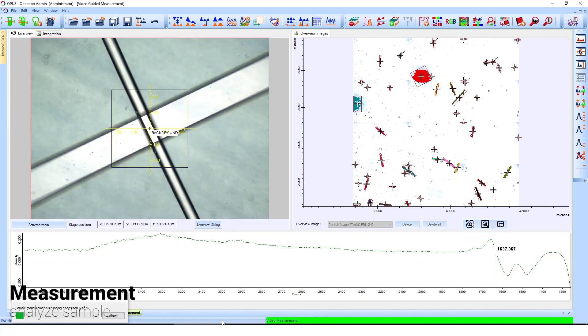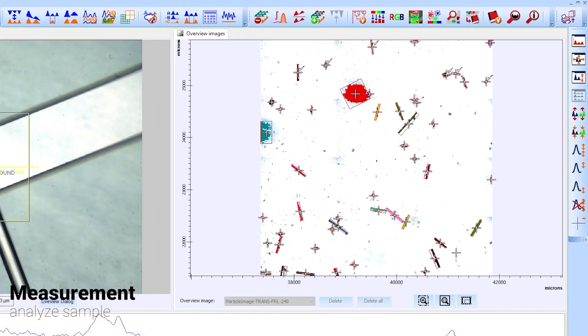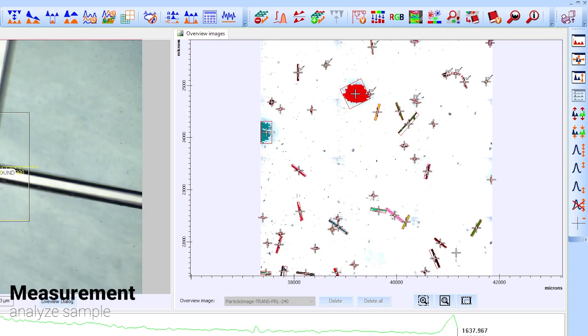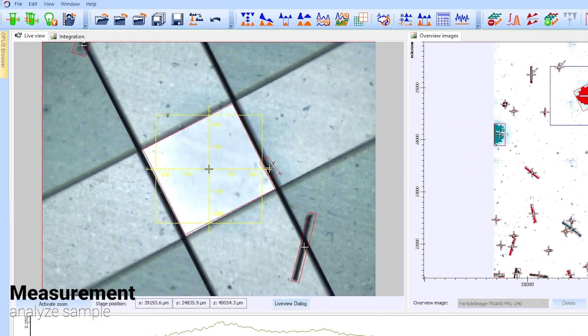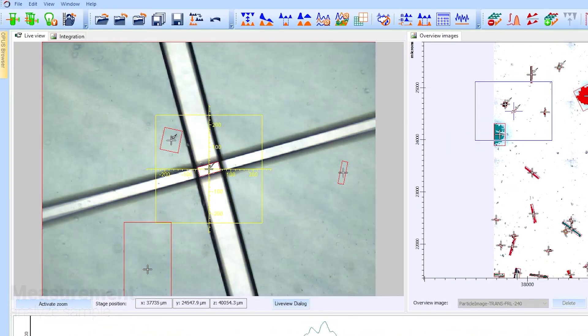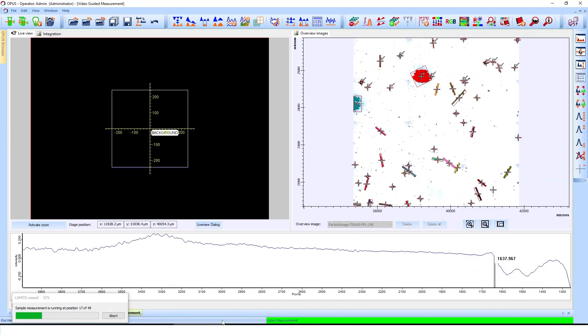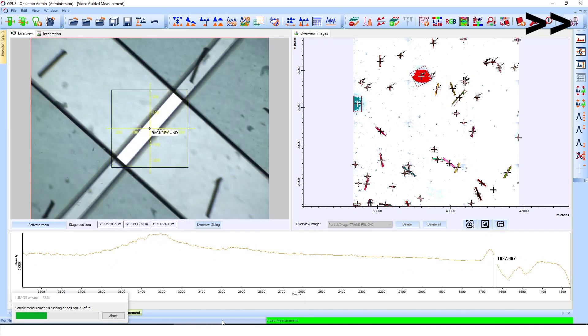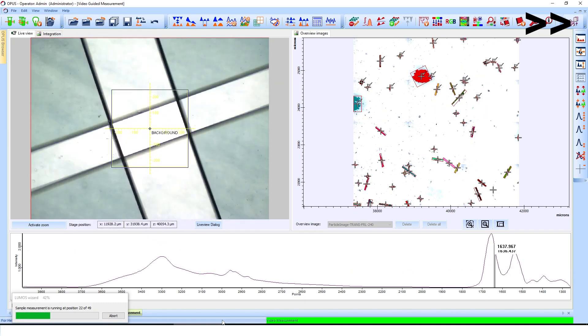The Lumos will now approach each measurement point, adjust the aperture to match the particle, and record an IR spectrum, again completely automated.